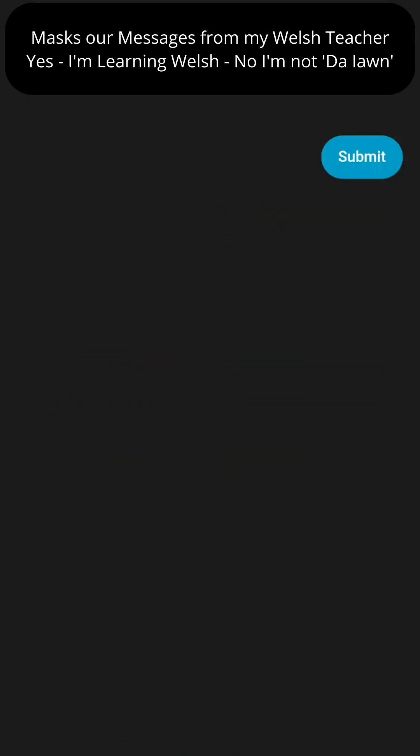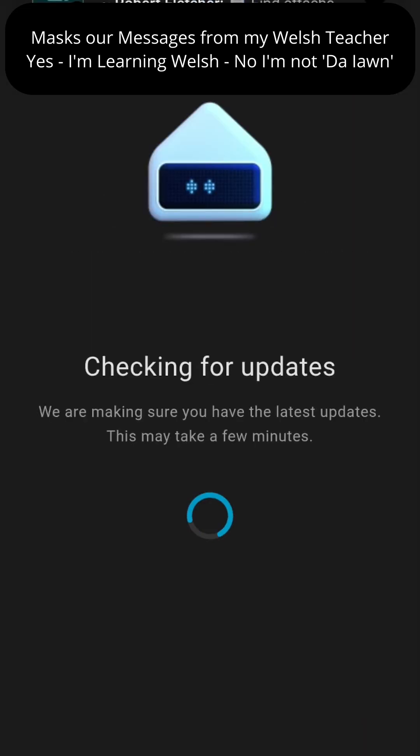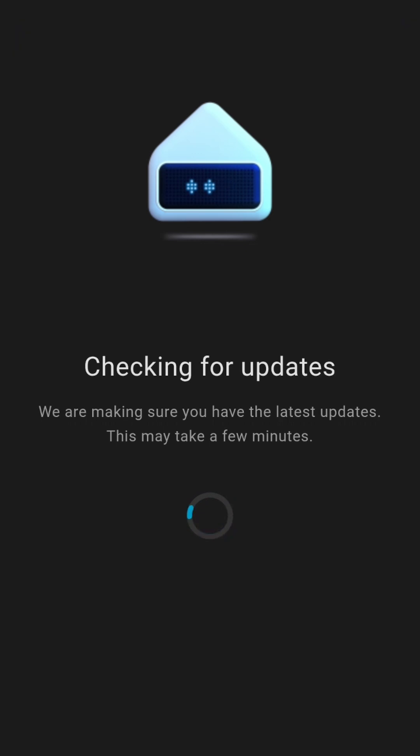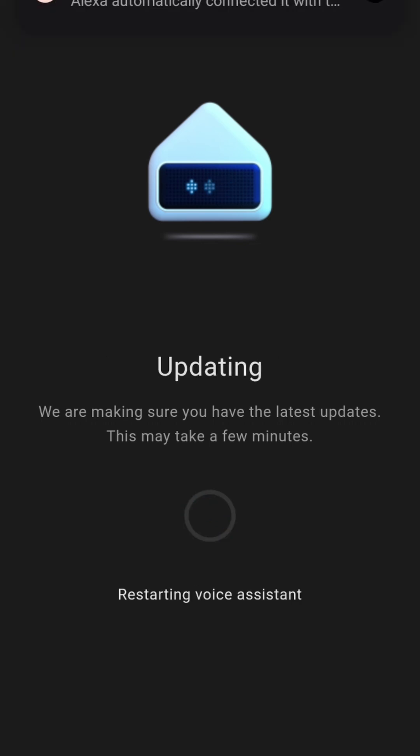What you then need to do is add it. Check for updates again.